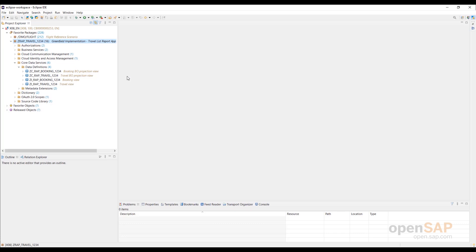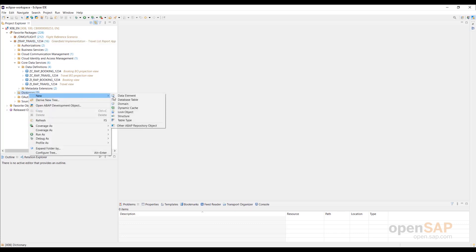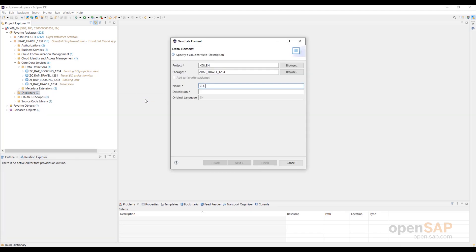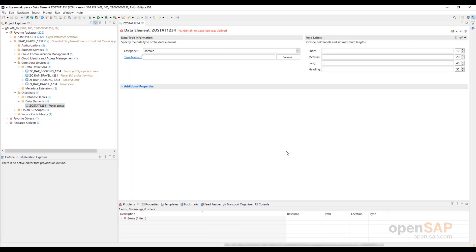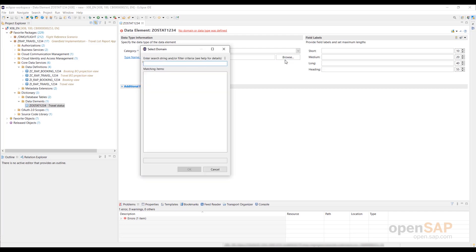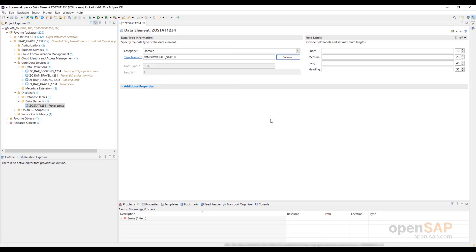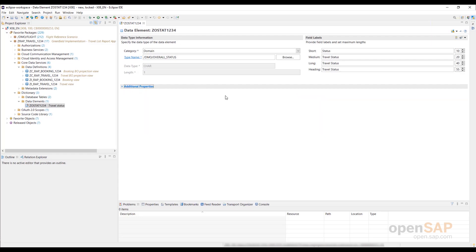Let's begin with the creation of the data element. Right-click on the dictionary folder in the project explorer and choose New Data Element from the context menu. Enter a name and a description in the creation wizard and press Next to continue. Assign a transport request and press Finish. The new data element appears in the appropriate editor. Domain should be selected in the category field. Enter the type name. Maintain the field labels, for example, 'status' for the short one and 'travel status' for the rest.